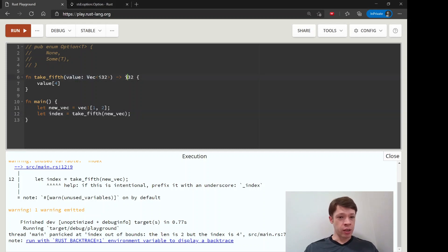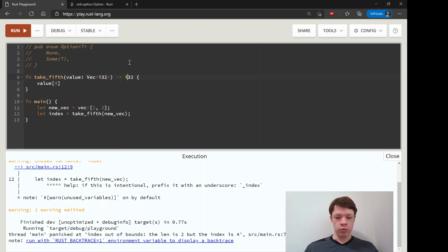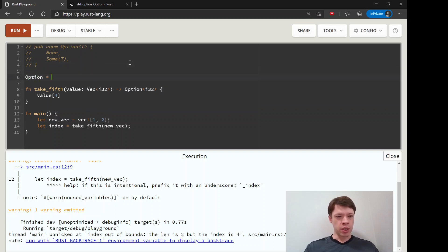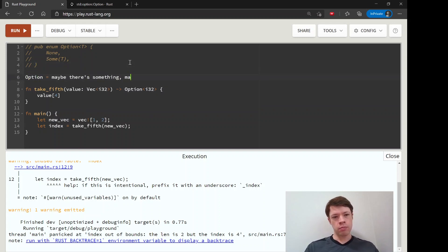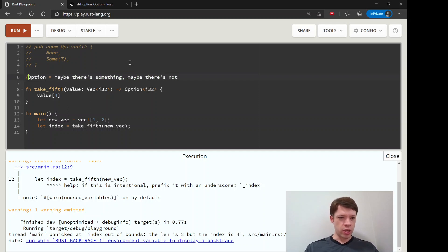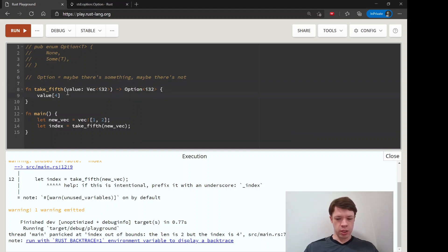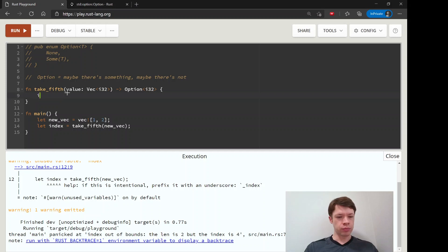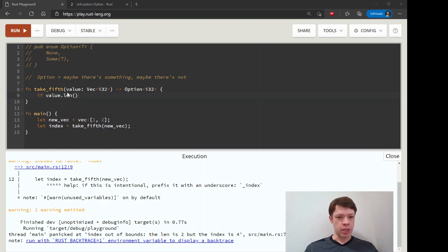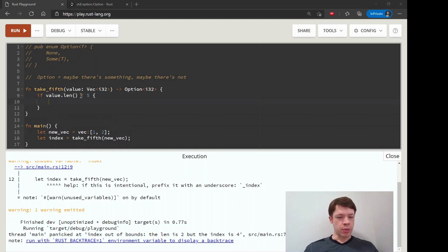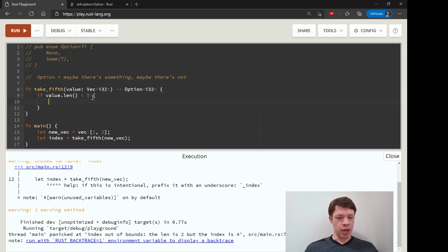So anyway so what we should do here is instead of an i32 we will give an option i32 so option means maybe there's something maybe there's not and it gives you the choice of what to do when there's something and what to do when there's not and so we will change this to say if value dot len is less than five because we need a minimum of five length.